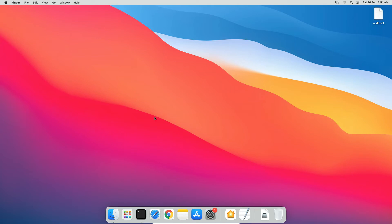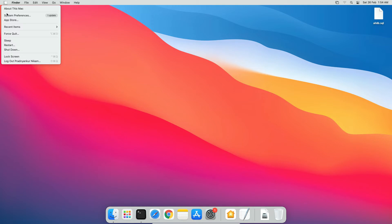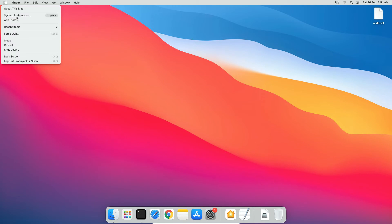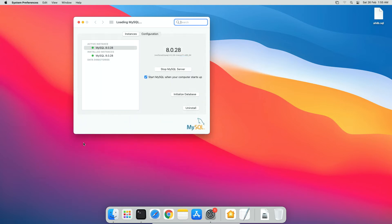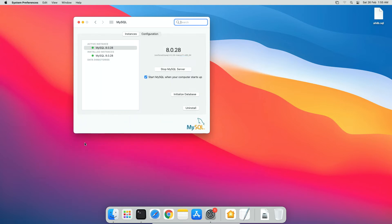Once we backup our database, go to Mac System Preferences, scroll down and you will see this MySQL icon. Double click to open mysql instance window. On this window, if MySQL instance is in running state, click this stop MySQL servers button to stop the instance. Enter your operating system user password.